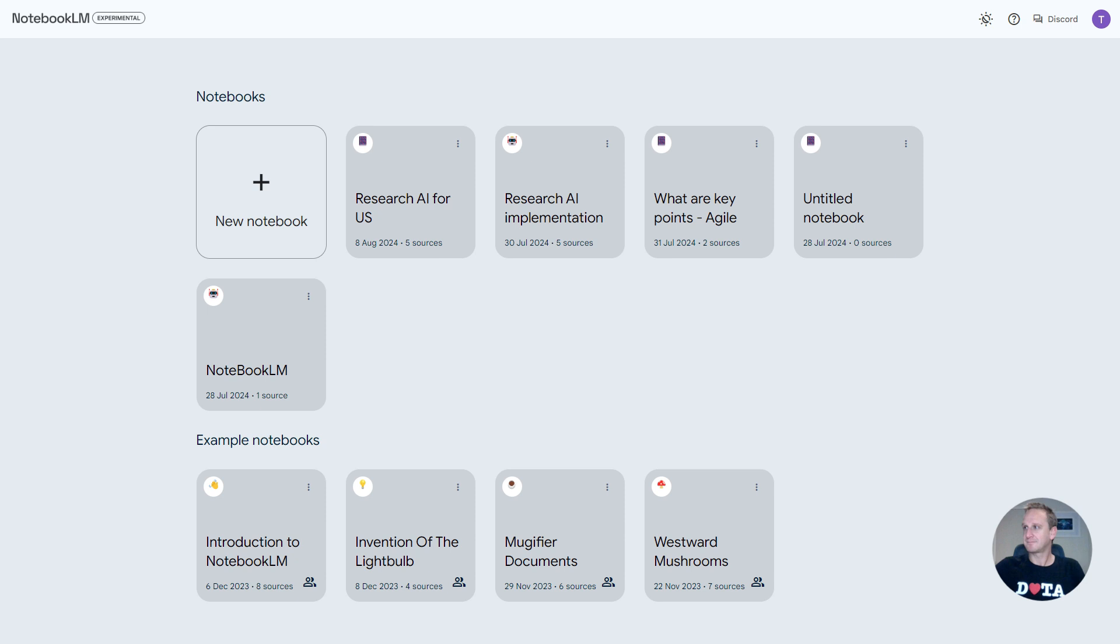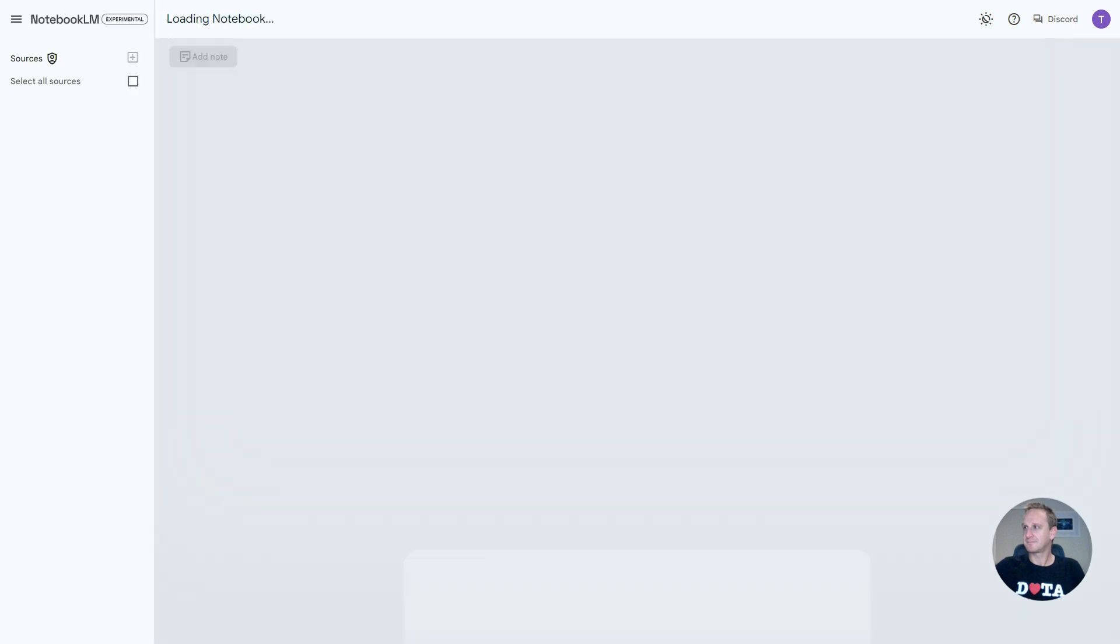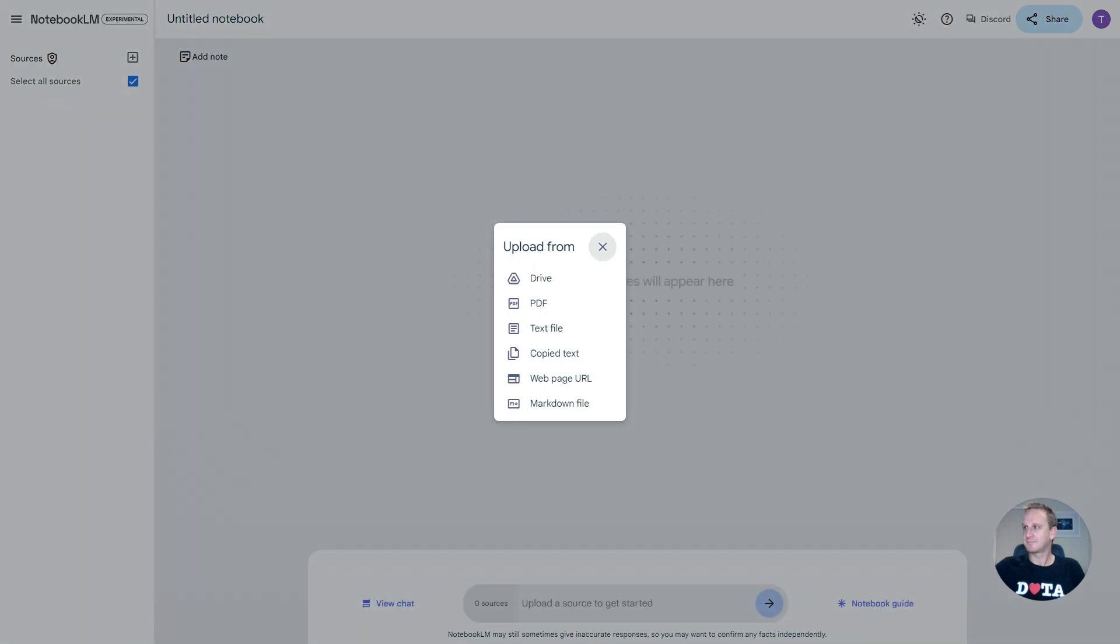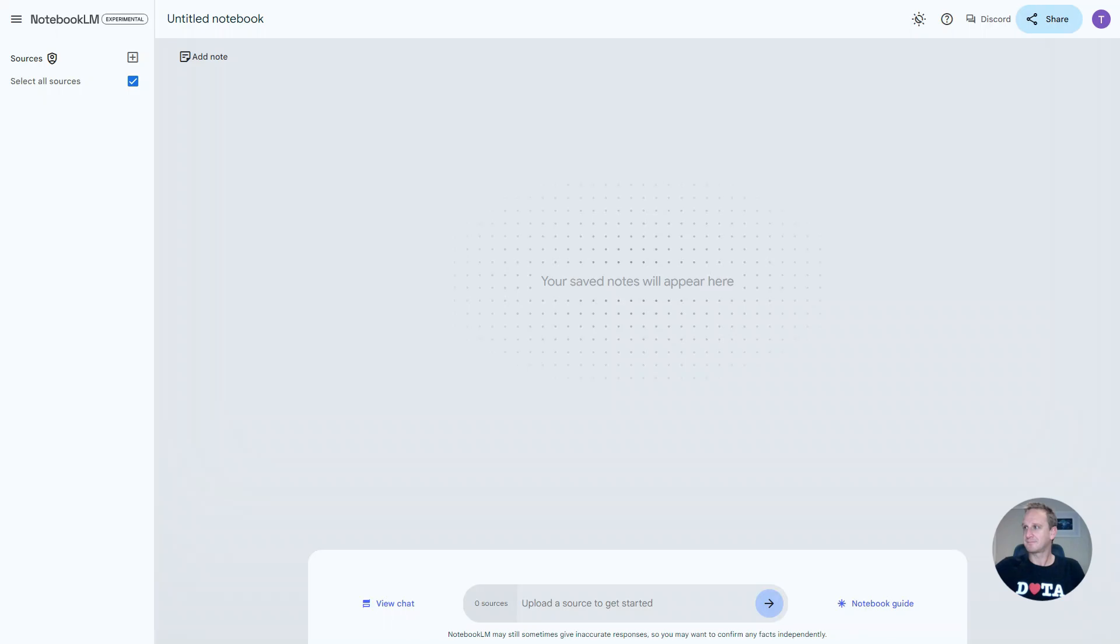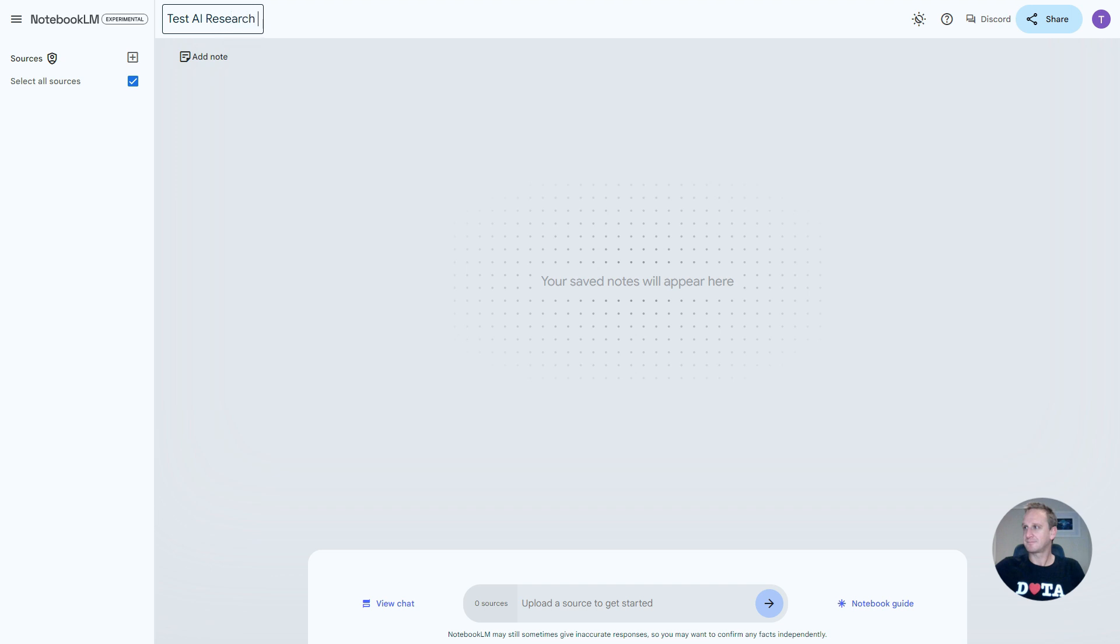What we're going to do today is create a new notebook by clicking on the plus sign. It's going to ask you to upload files immediately but let's click on close for the time being and let's just name our notebook. On the top left is your notebook's name. Let's just call this test AI research for US implementation.